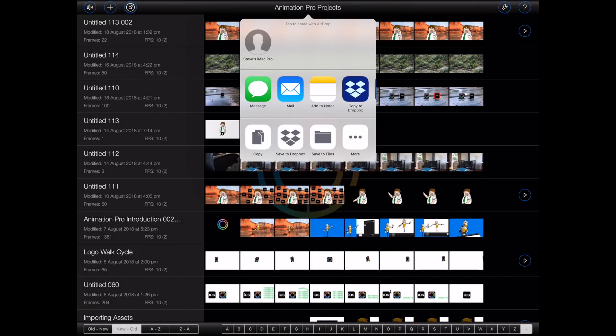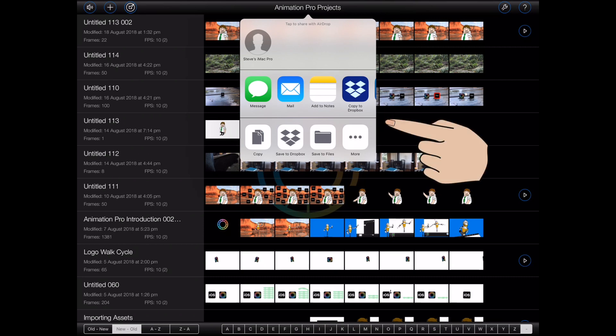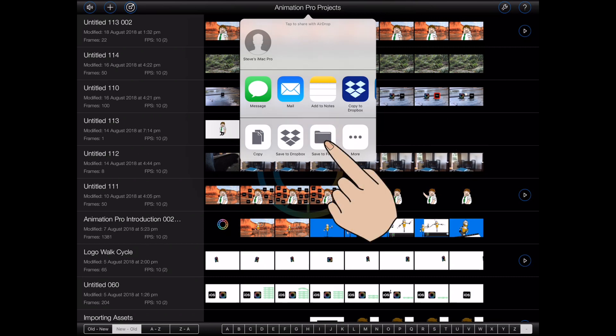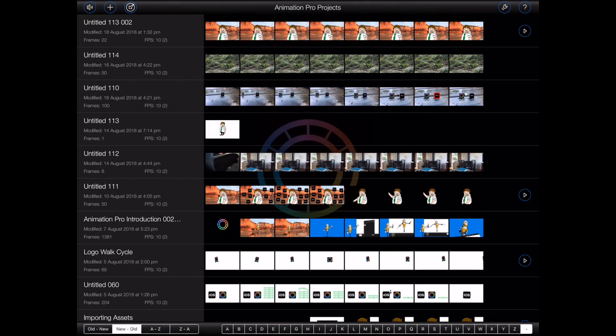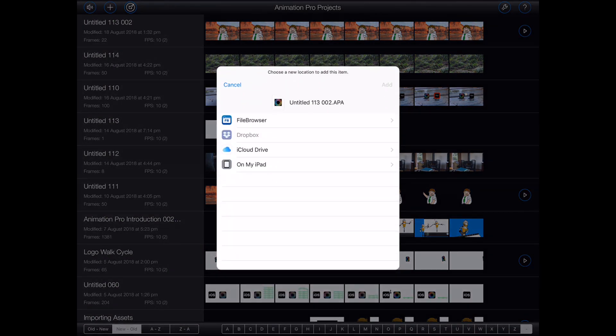So as long as you're on iOS 11 or above and have, say, a drawing app that presents one of these sharing popovers, you should be able to use it to save your image to a location in files, such as your iCloud drive.